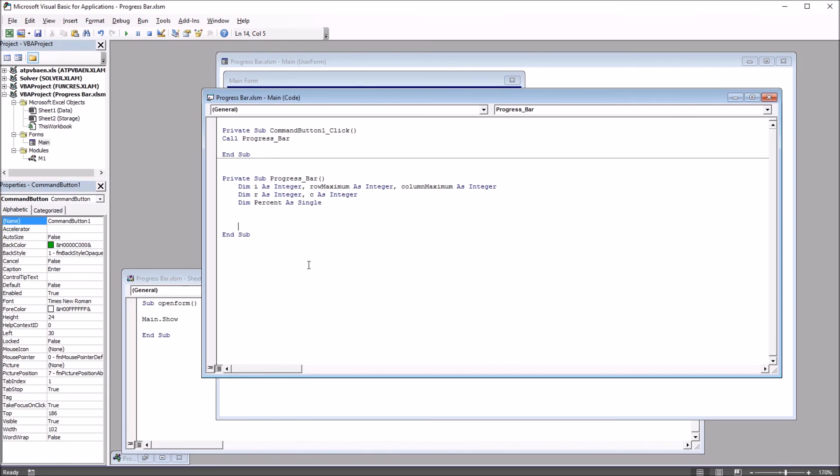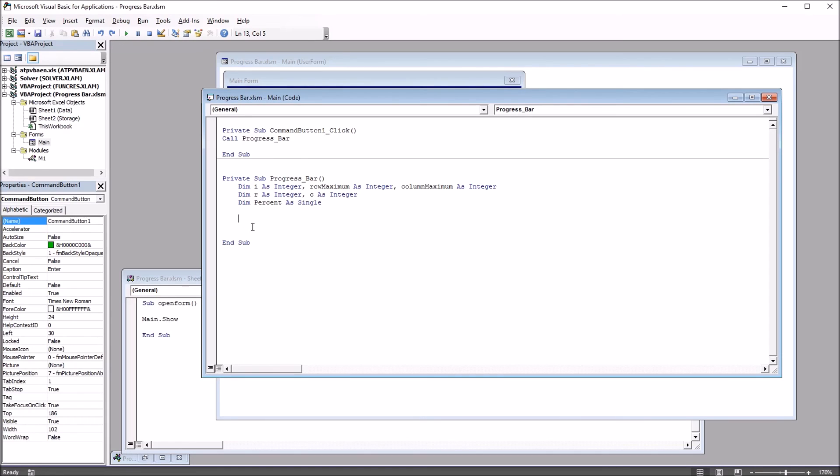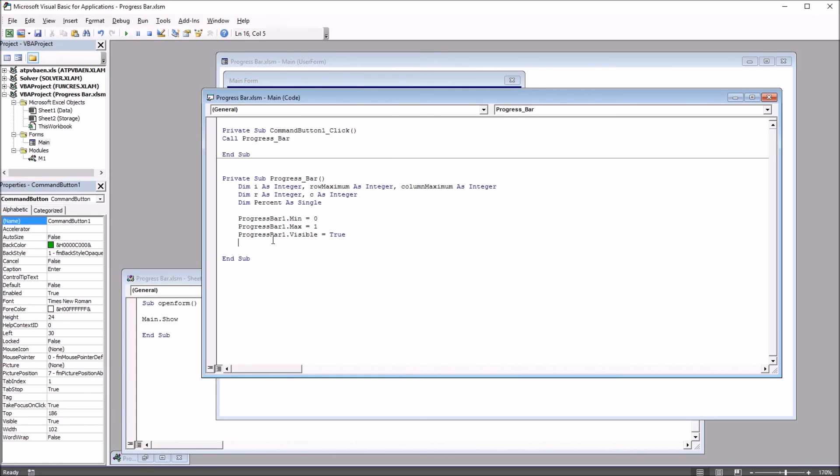Moving down, I'm going to configure a few properties of the progress bar. So progressbar1.min is equal to 0, progressbar1.max equal to 1, and progressbar.visible equal to true.